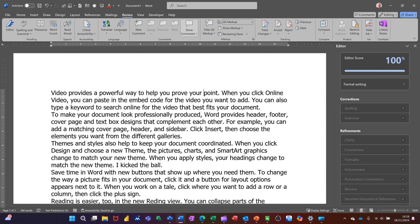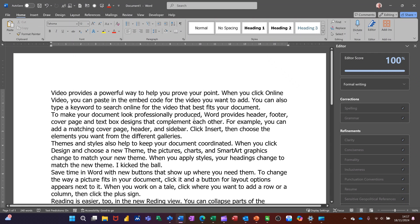You can also add this up to your quick access toolbar. I've got it there as well. So you don't have to come on to the review tab to do that.